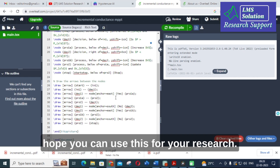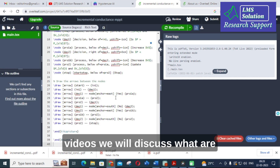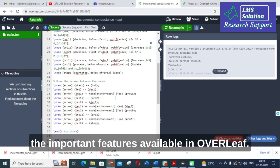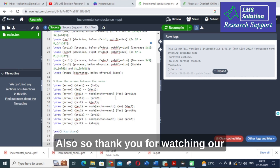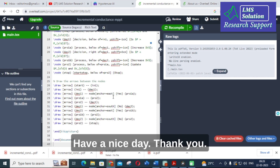This video will be helpful for your research article flowchart preparation. In later videos, we will discuss the important features available in Overleaf. Thank you for watching — hope this video will be helpful. Have a nice day, thank you.